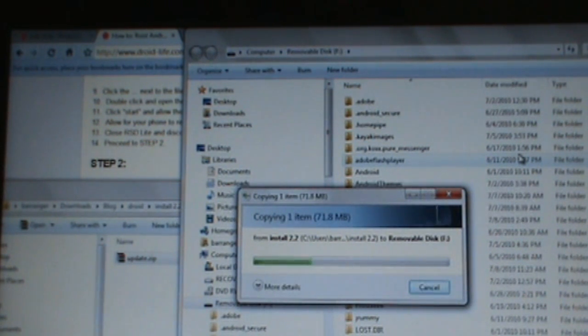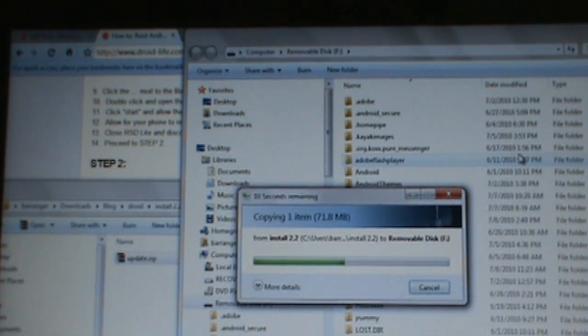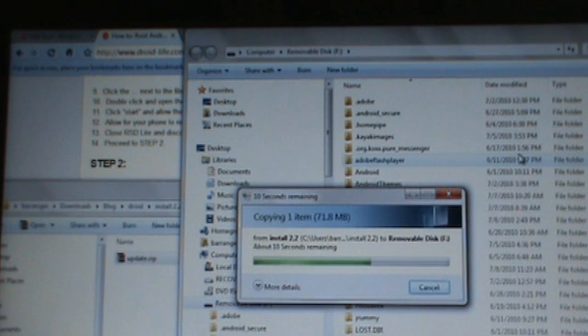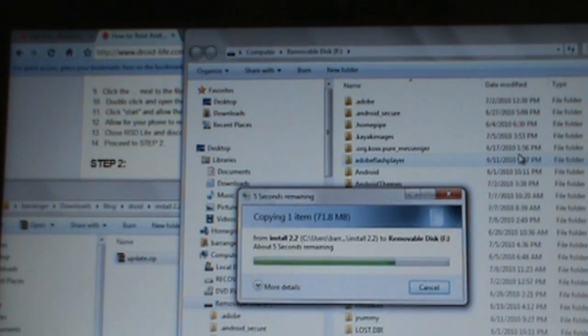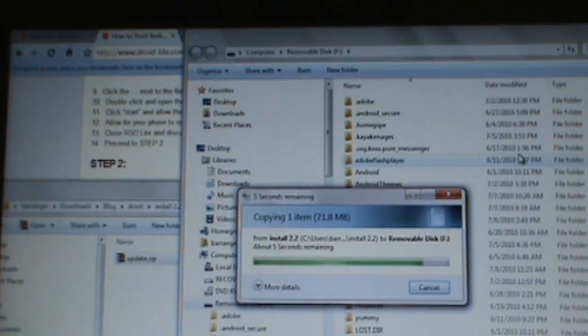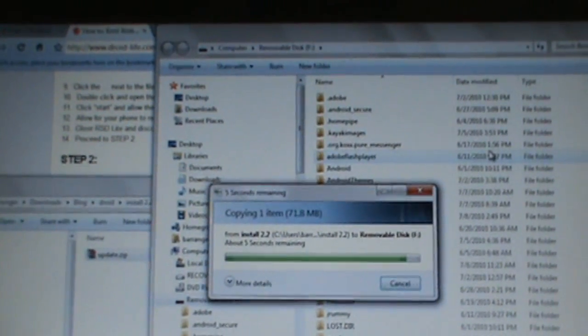Once this gets done, we're pretty much there. All we need to do is reboot our phone into recovery, flash this file, install this file, whatever you want to say, and we should be good. So we'll let this finish up and I'll show you that the file is on there.